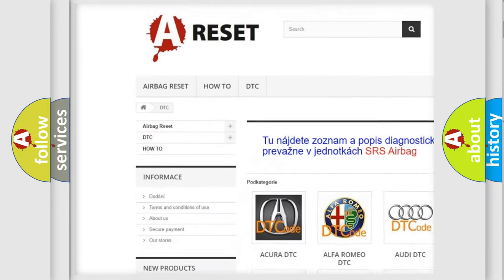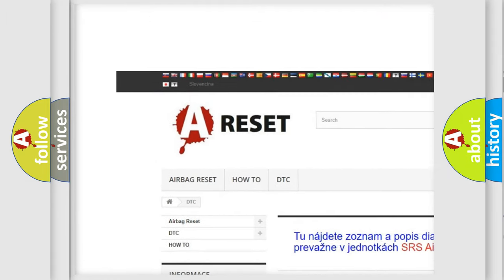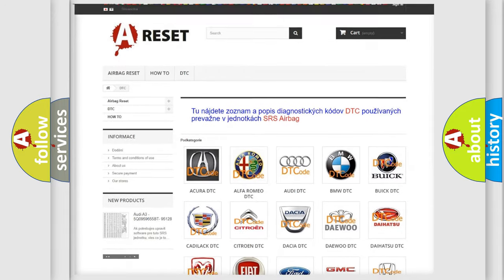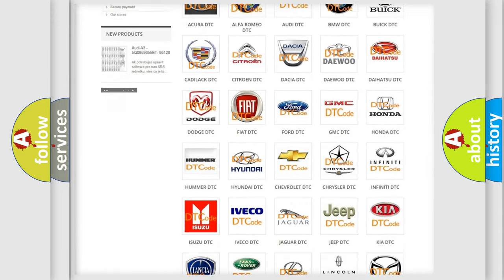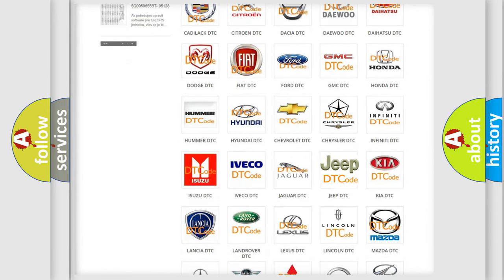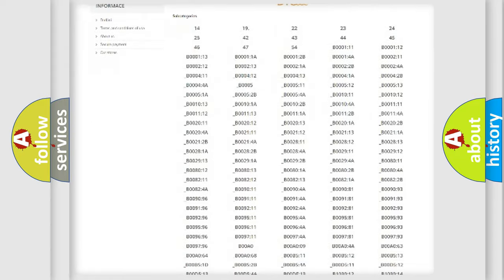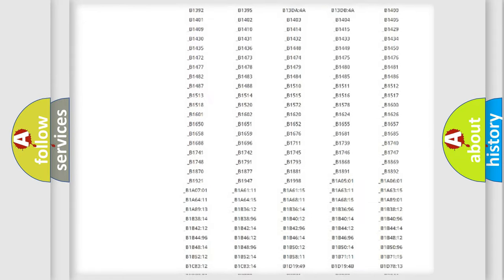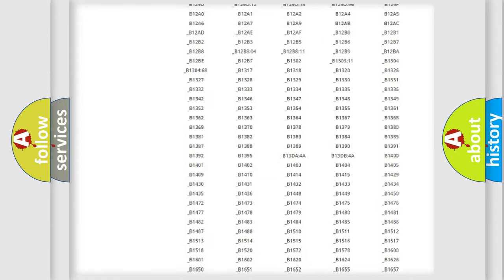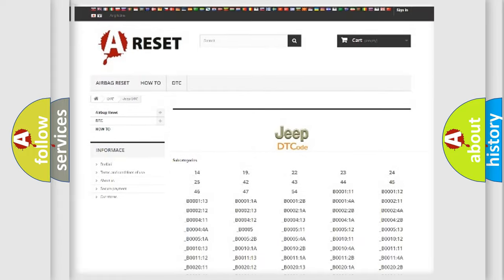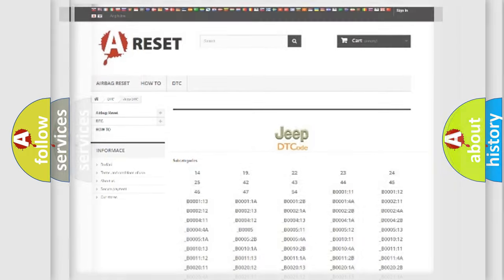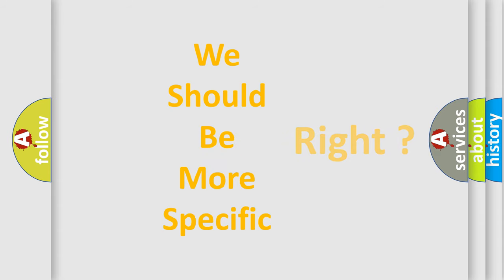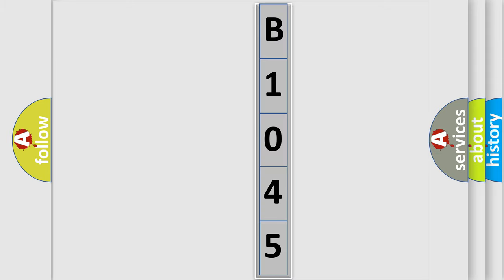Our website airbagreset.sk produces useful videos for you. You do not have to go through the OBD2 protocol anymore to know how to troubleshoot any car breakdown. You will find all the diagnostic codes that can be diagnosed in Jeep vehicles, and many other useful things. The following demonstration will help you look into the world of software for car control units.